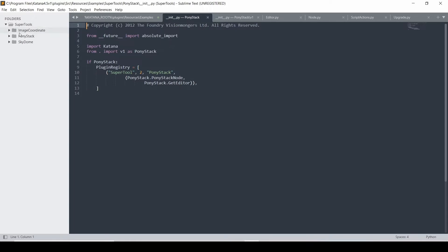And in there you can see we have three different examples. There's a 2D image node, the image coordinate, a 3D node called PonyStack and this third one, which is SkyDome, which is a SuperTool package. And I'll explain a little bit more about packages later.